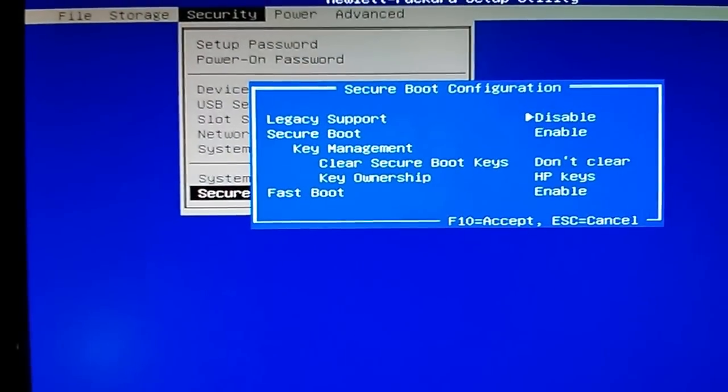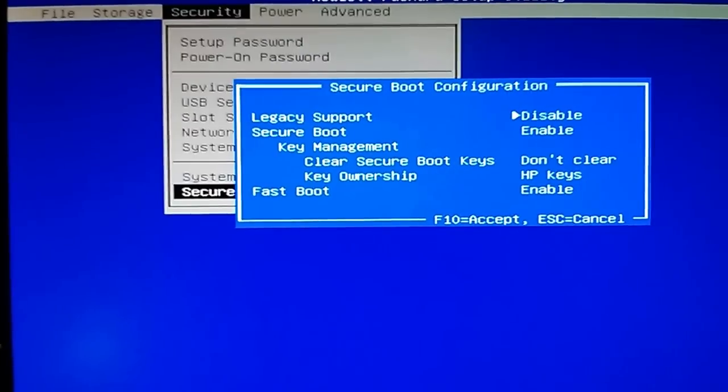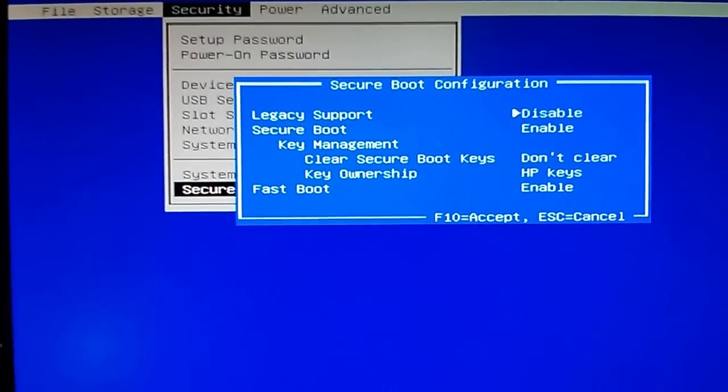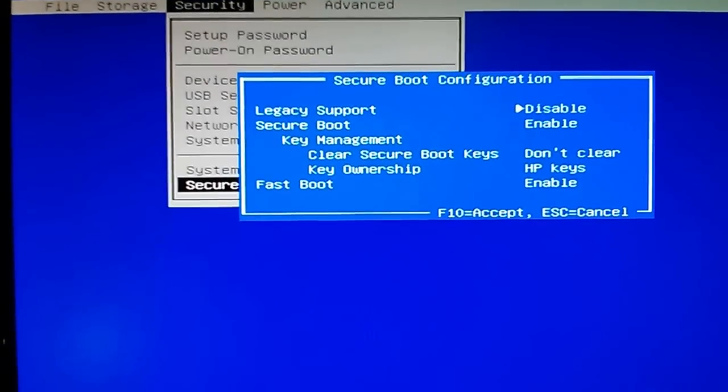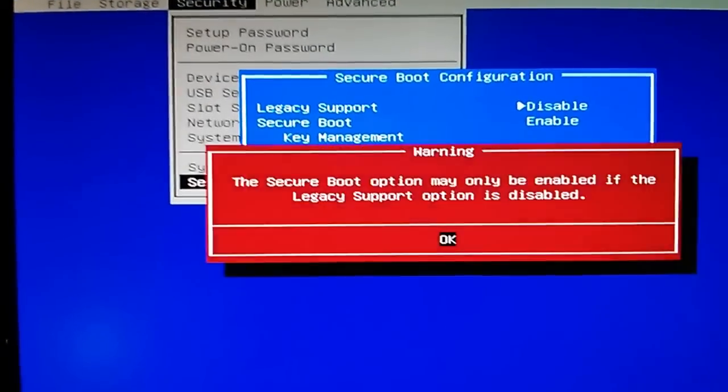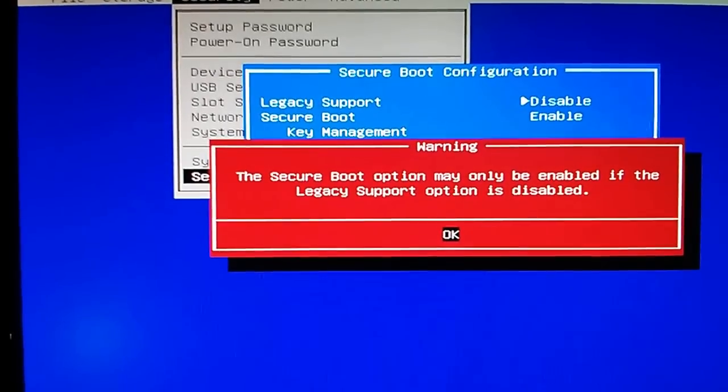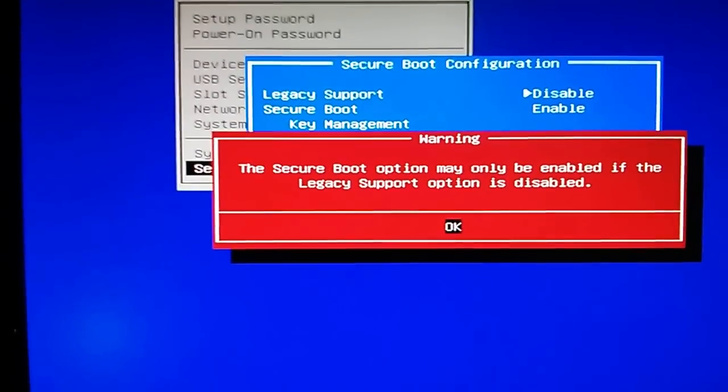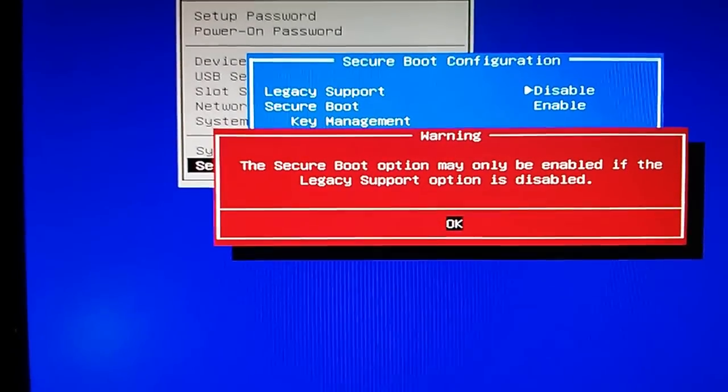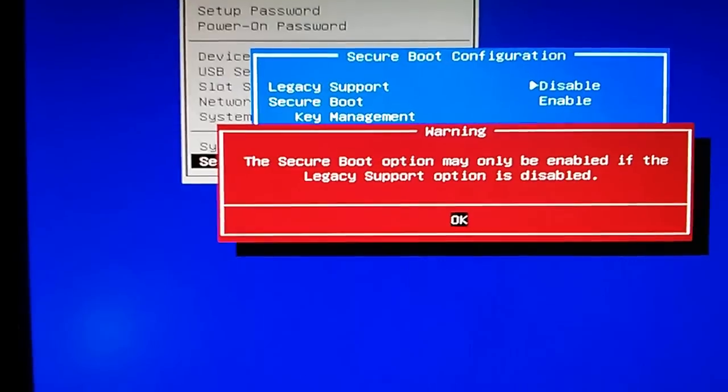Okay, legacy support disabled, I really want to enable that. And so I'm going to hit the arrow key to the right, oh, we get an error here. This secure boot option may only be enabled if the legacy support option is disabled. Okay, so I hit enter.